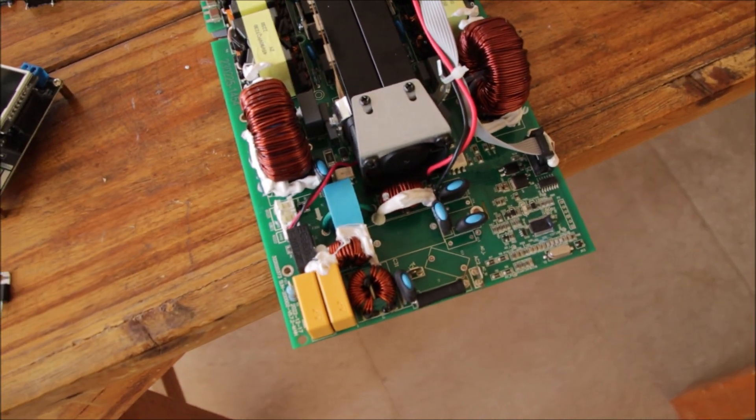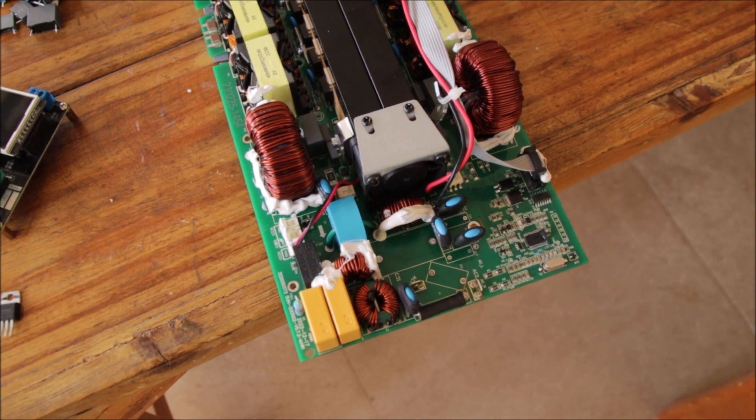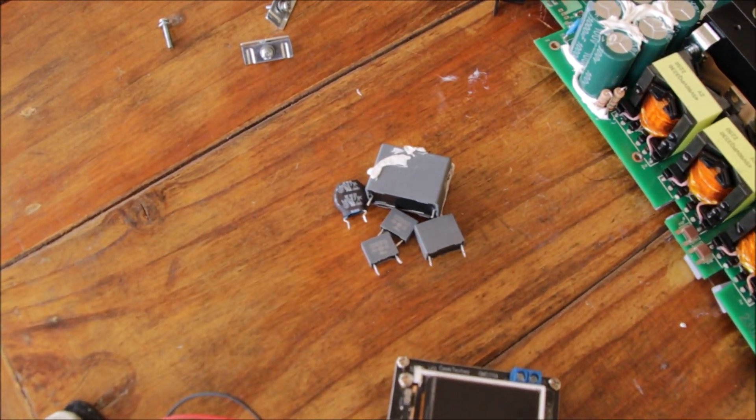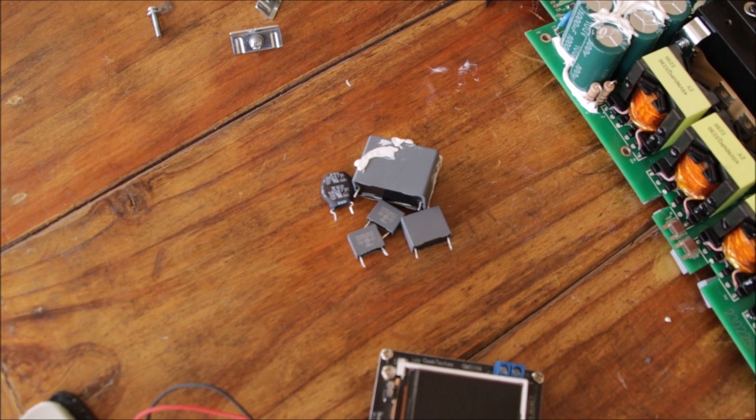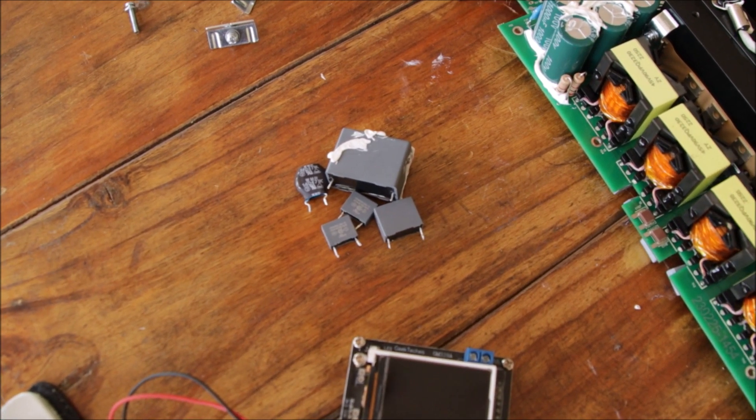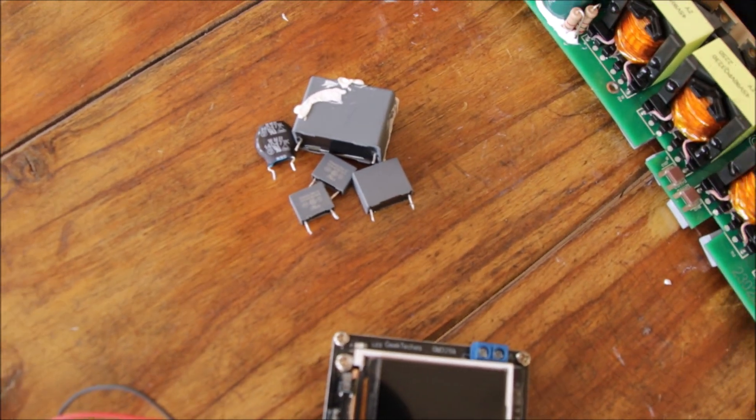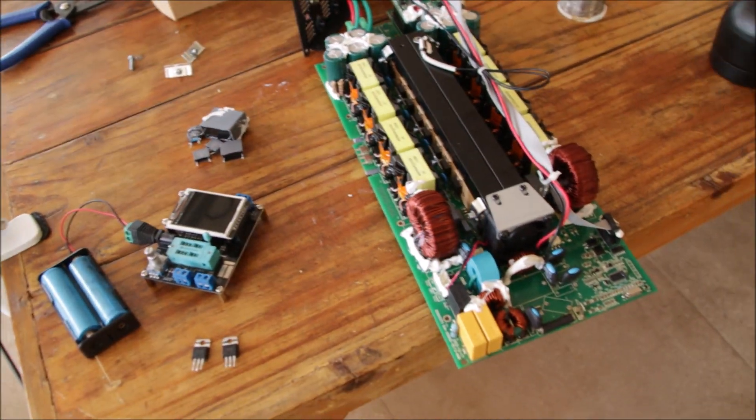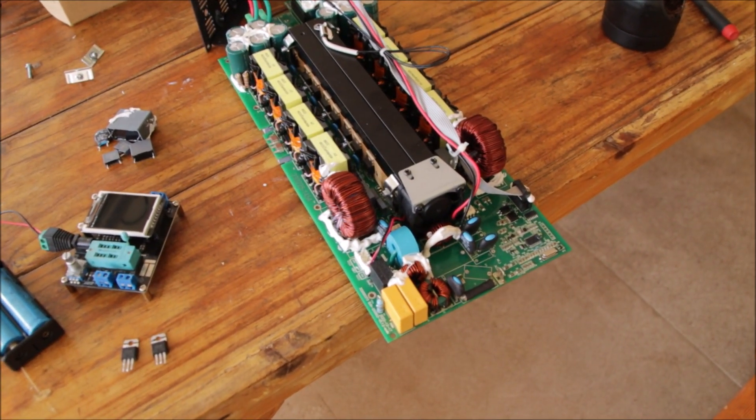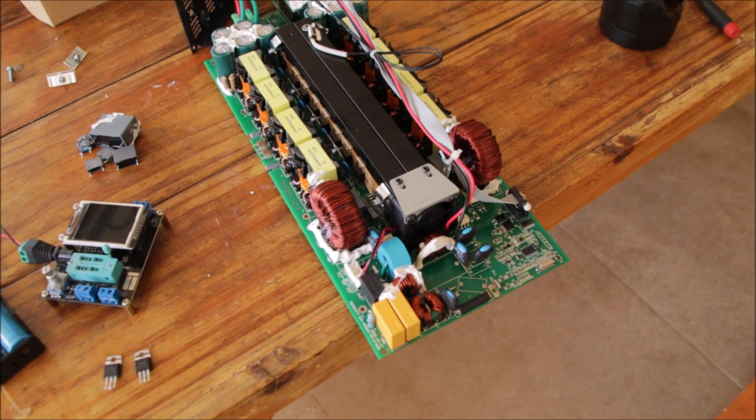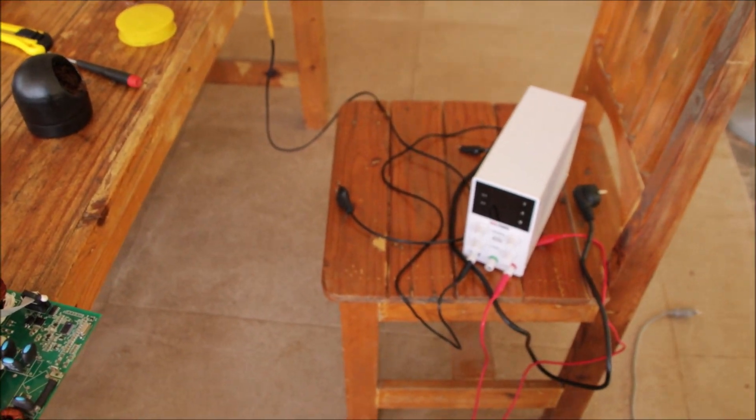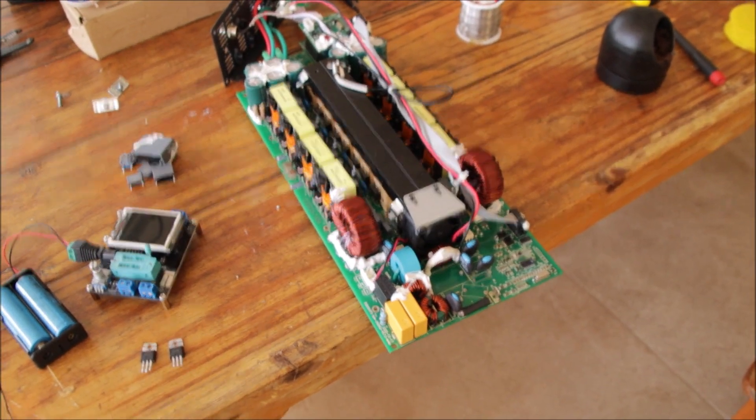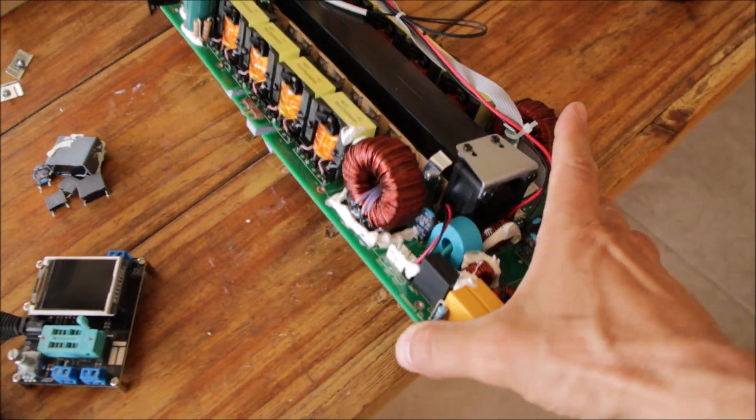I went through some troubleshooting. I removed several components here from the AC input side just to make sure—those are all components which are directly between L and N, so capacitors, voltage dependent resistors—just to make sure that nothing there is faulty. Then I injected some power to see if something is getting hot.